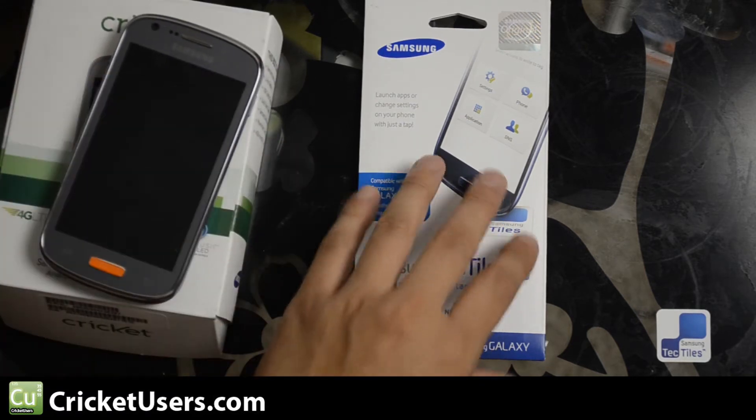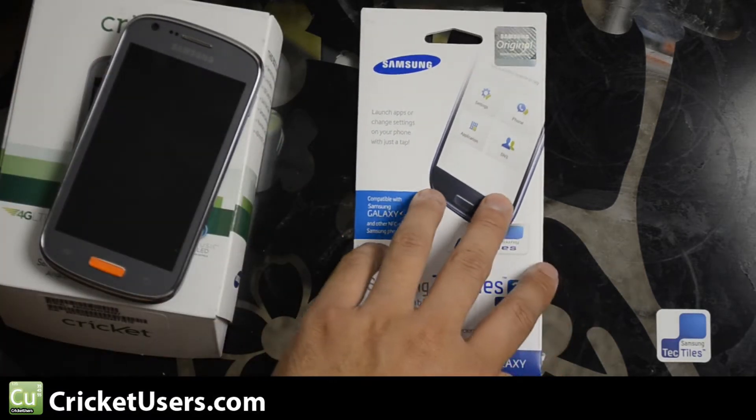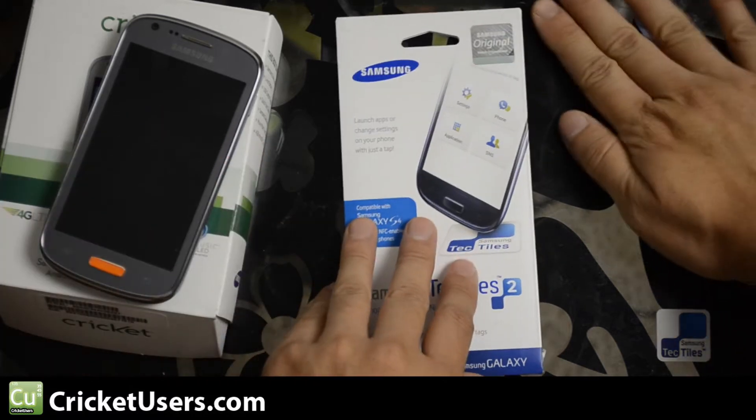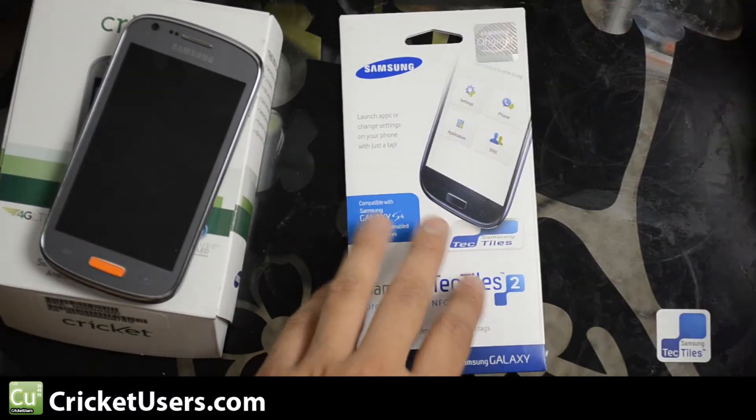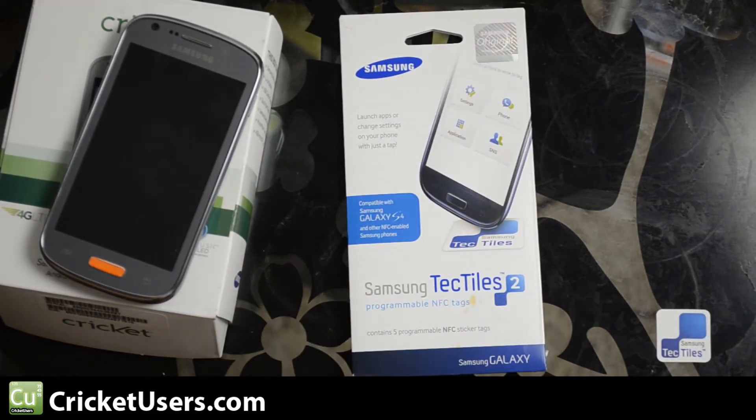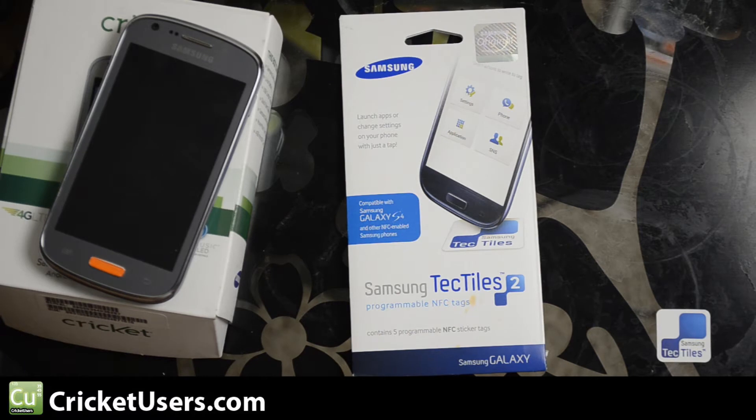These are NFC tiles that will allow you to accomplish a variety of tasks really quickly if you have NFC enabled on your Samsung device.